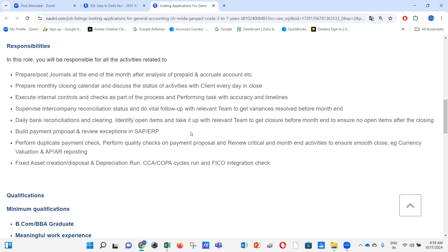The first responsibility is to prepare and post journals at the end of the month after analysis of prepaid and accruals accounts. We have to analyze prepaid expenses — booking expenses from prepaid to expense accounts, doing accrual reversals, and reclassifying new prepaid amounts toward the balance sheet. For new accruals, we have to record them in the books of account.